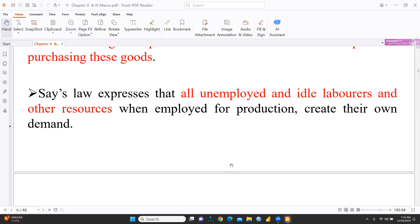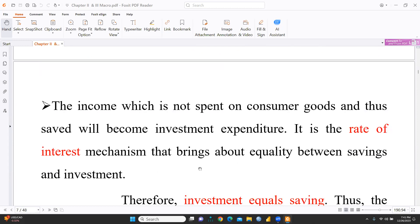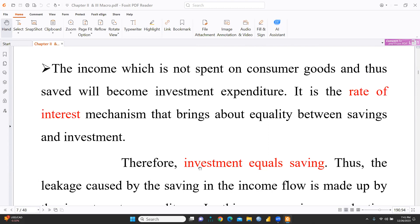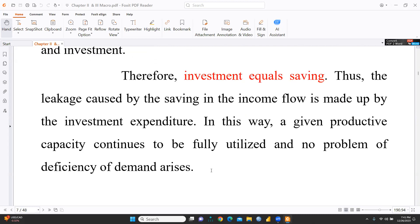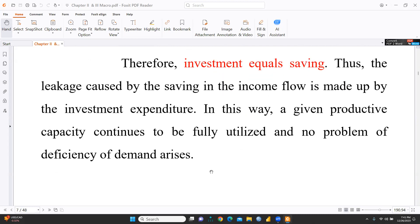Because workers are generating income through production, they create their own demand. Income which is not spent on consumer goods and thus saved will become investment expenditure. This law says that income we save rather than spend on consumable goods goes toward investment. It is the rate of interest mechanism that brings about equality between saving and investment. Thus, the leakage caused by saving in the income flow is made up by investment expenditure.